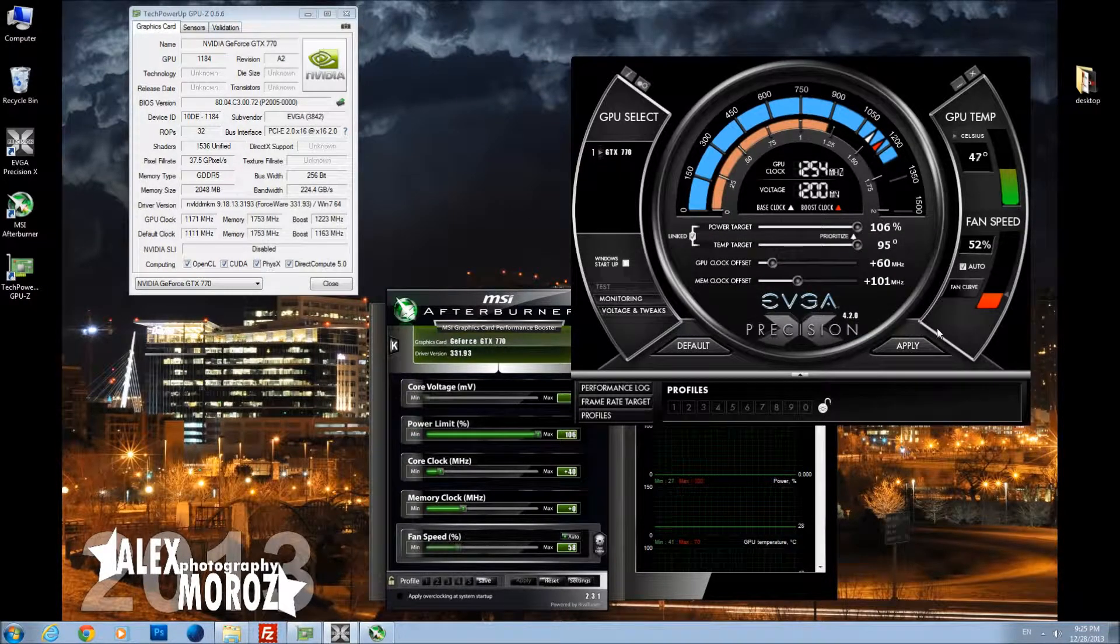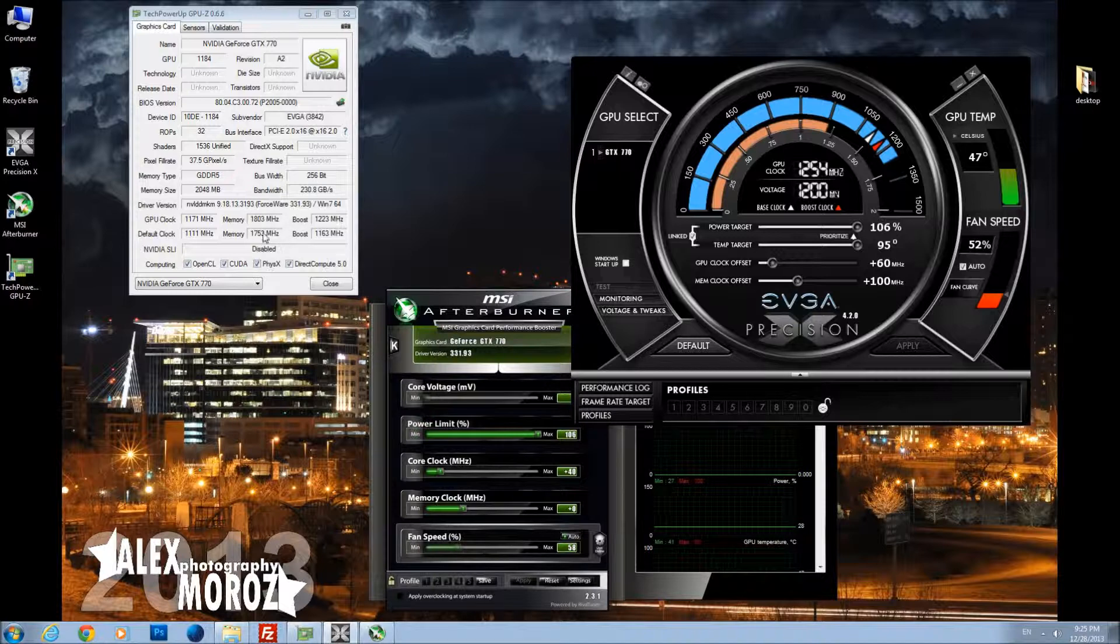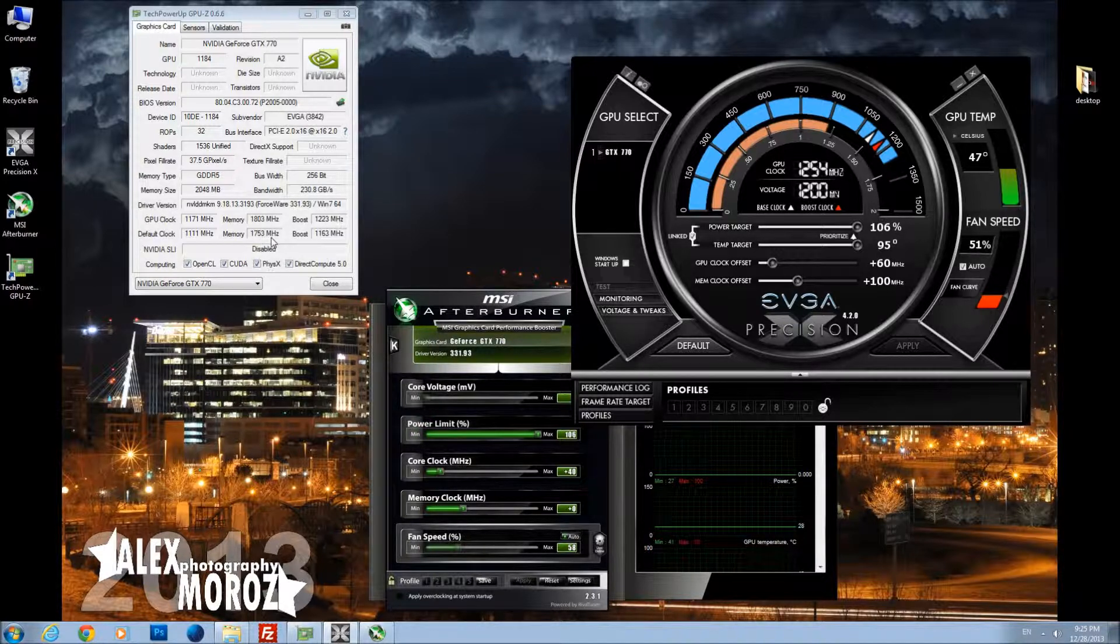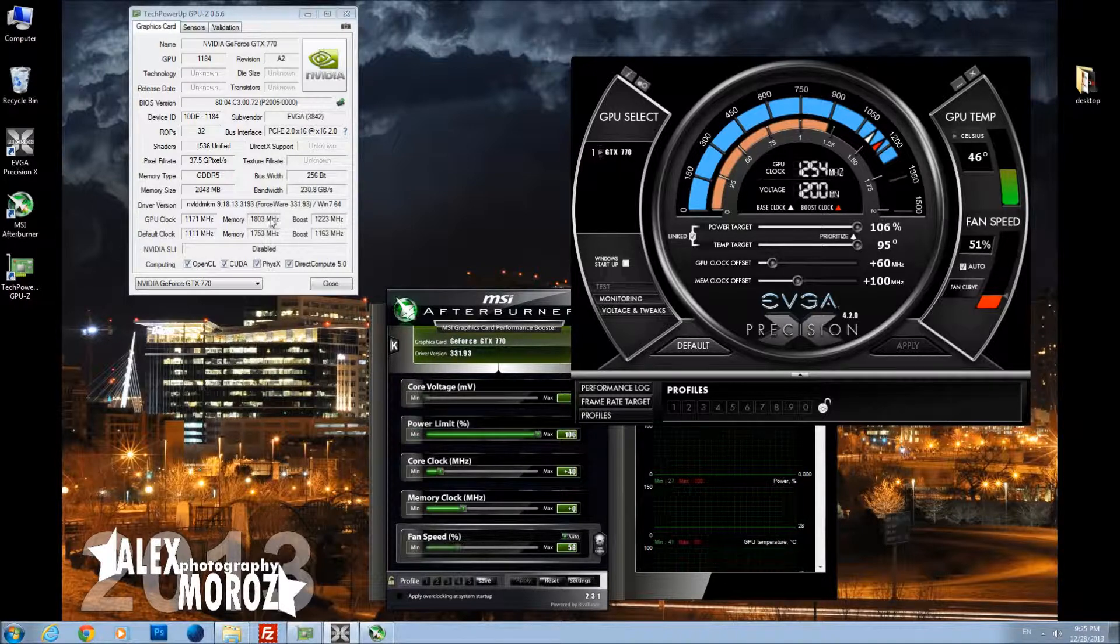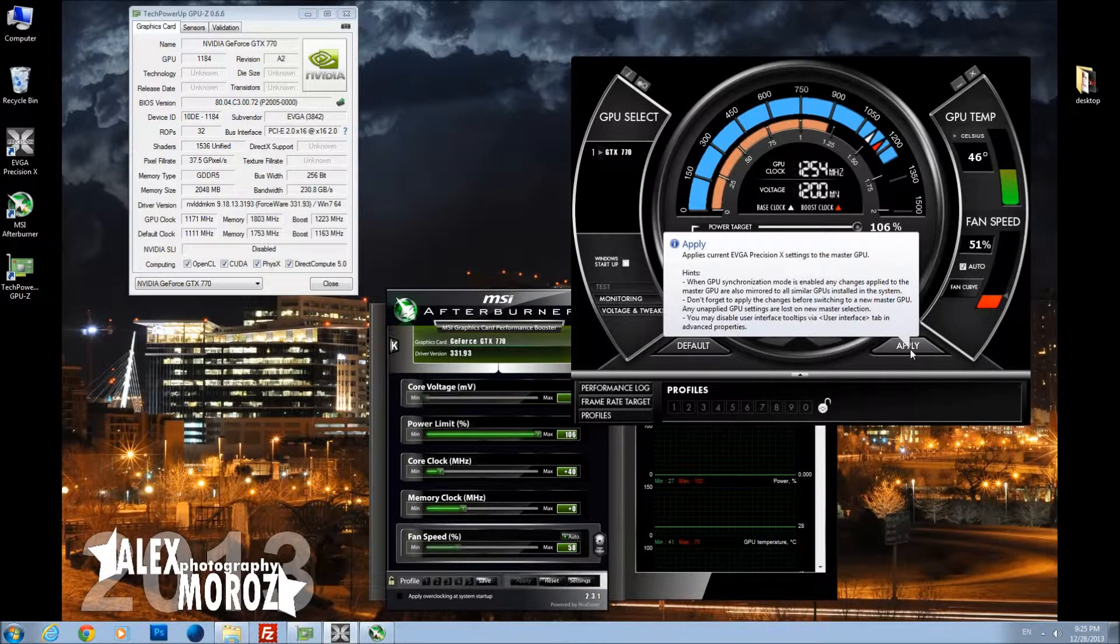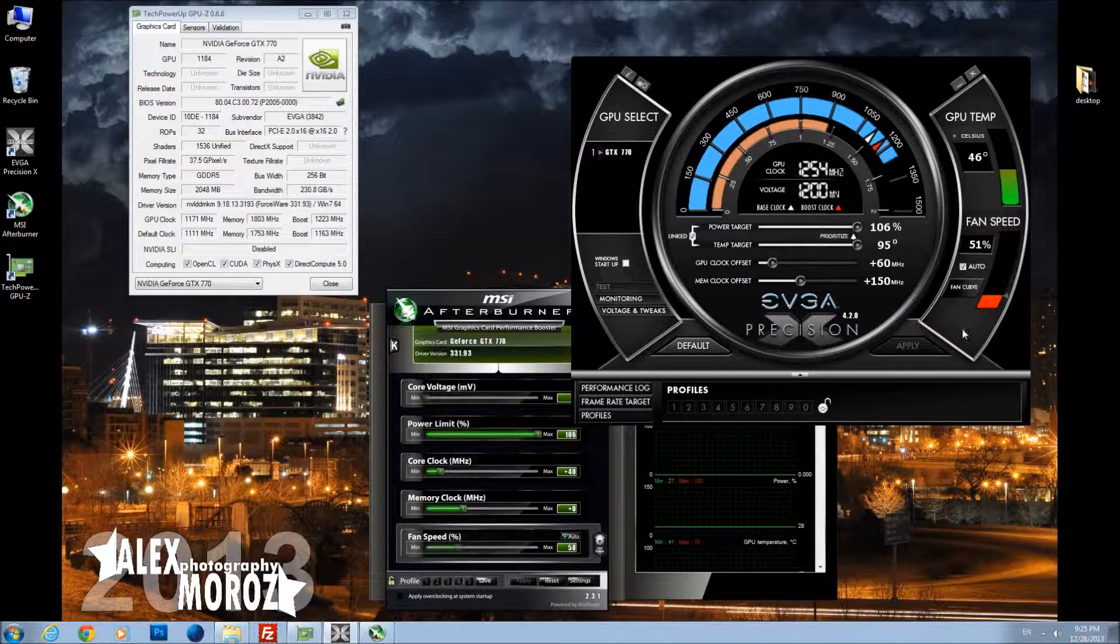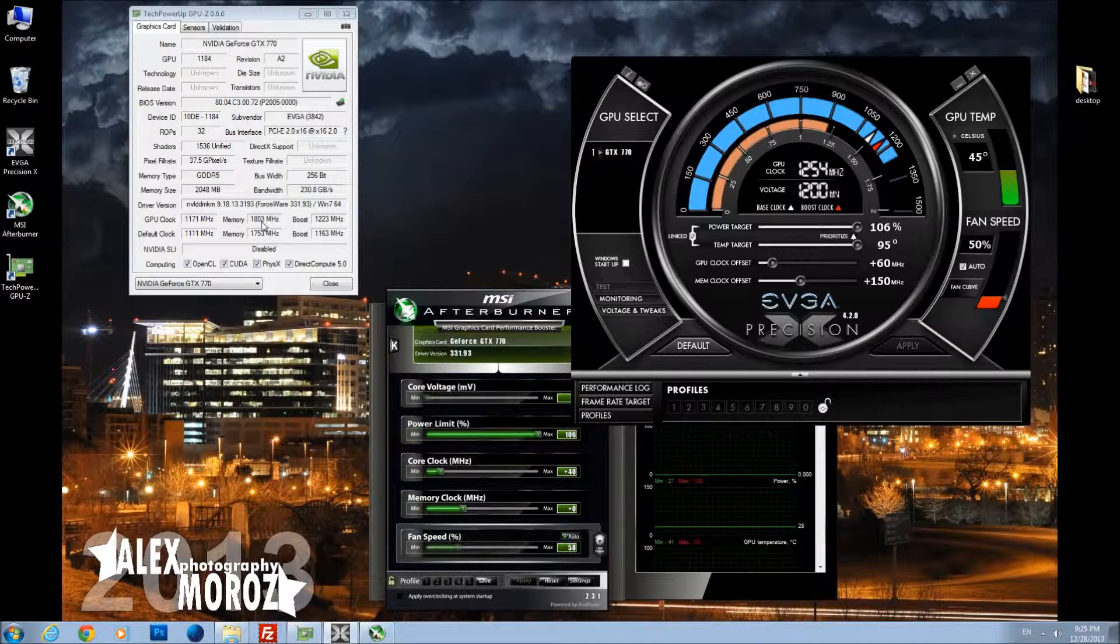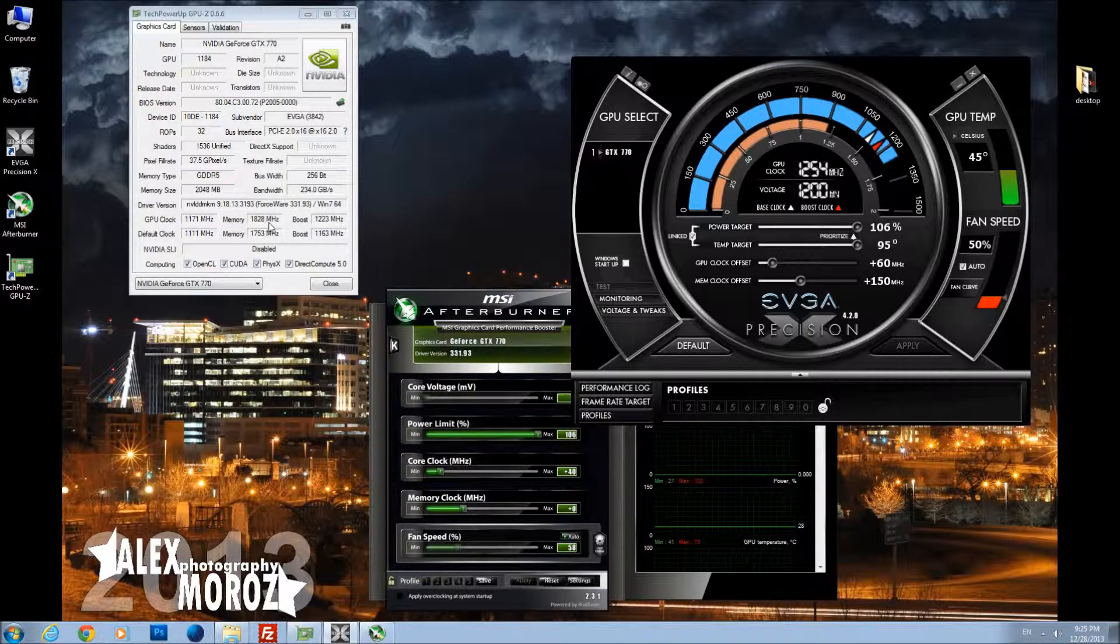Now we're going to adjust the memory. I want you to start with 100 MHz increase at least, and it's safe for any GTX 770 and will be stable. As you can see, memory frequencies increased by 100 MHz. Then I want you to increase by 150 and then test it in Kombustor. As again, you can see in GPU-Z it's increased by 150 on the memory versus the default clock.